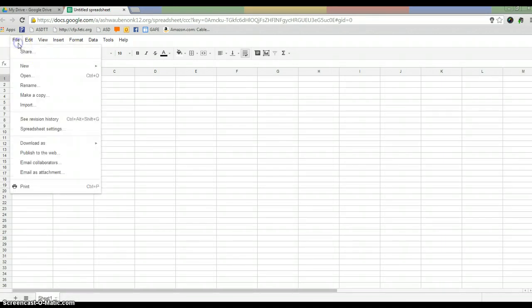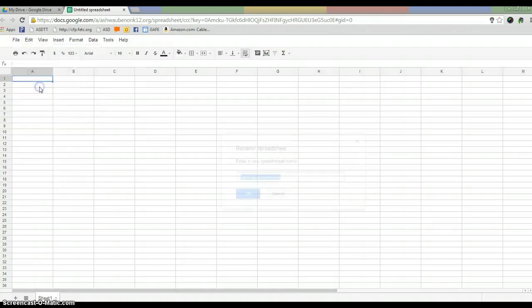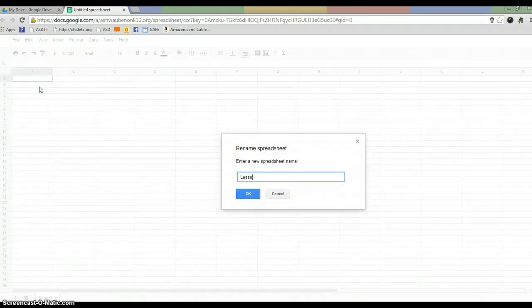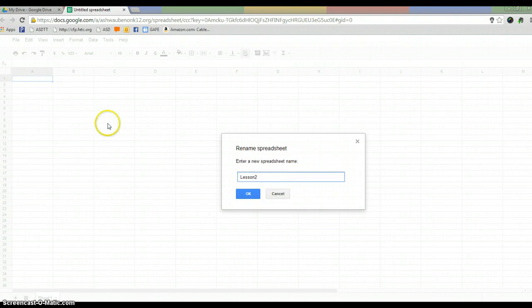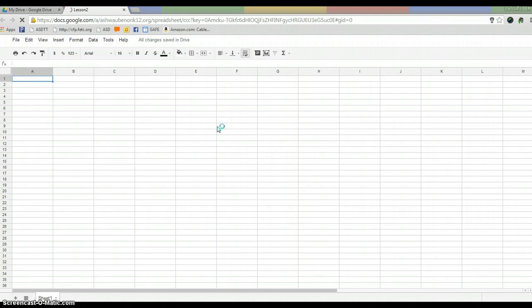Once my spreadsheet is created, I'm going to go and I'm going to name it. I might just call this Lesson 2 or whatever the topic could be. Now, this is what it looks like. A lot of people use spreadsheets for obviously an Excel replacement, but this is kind of a different way to think of it.